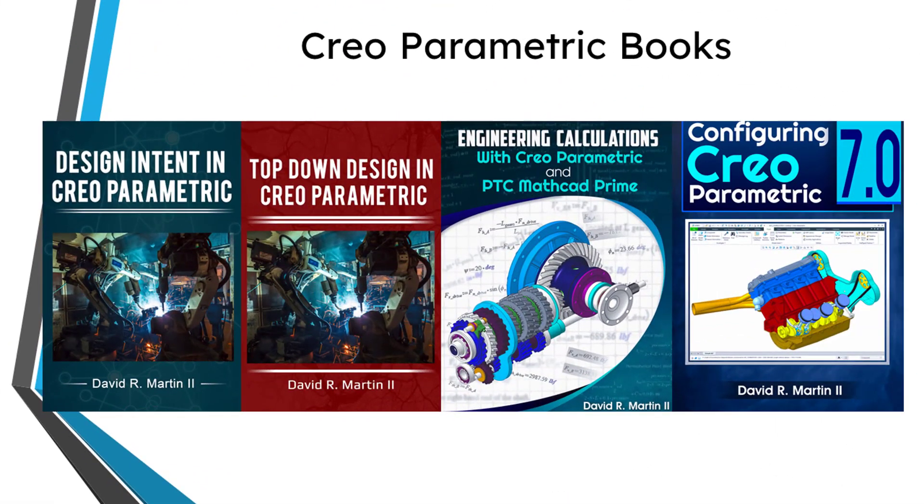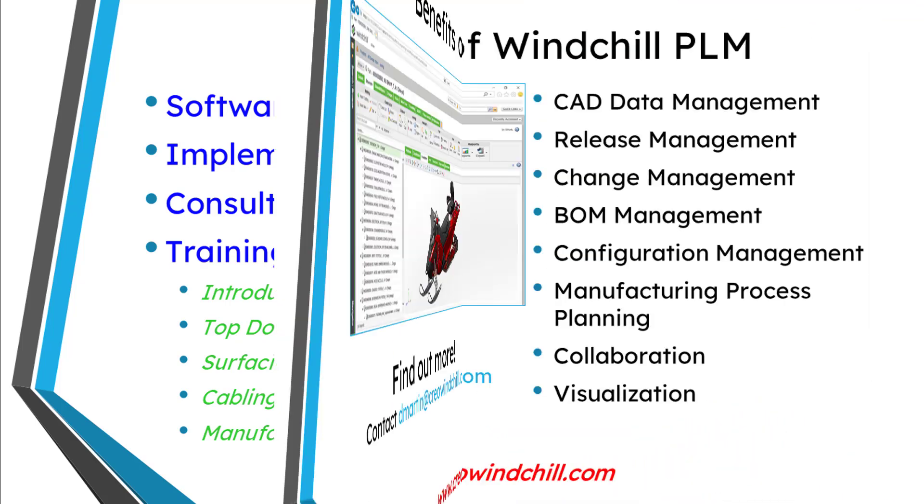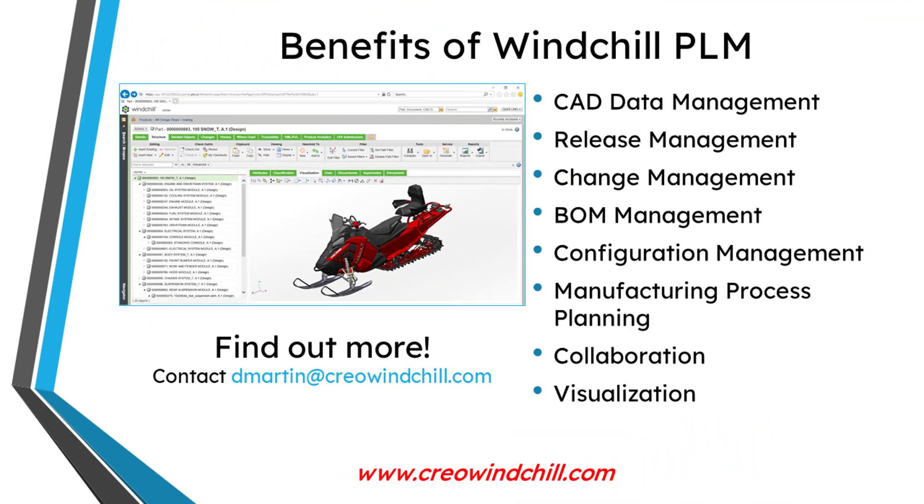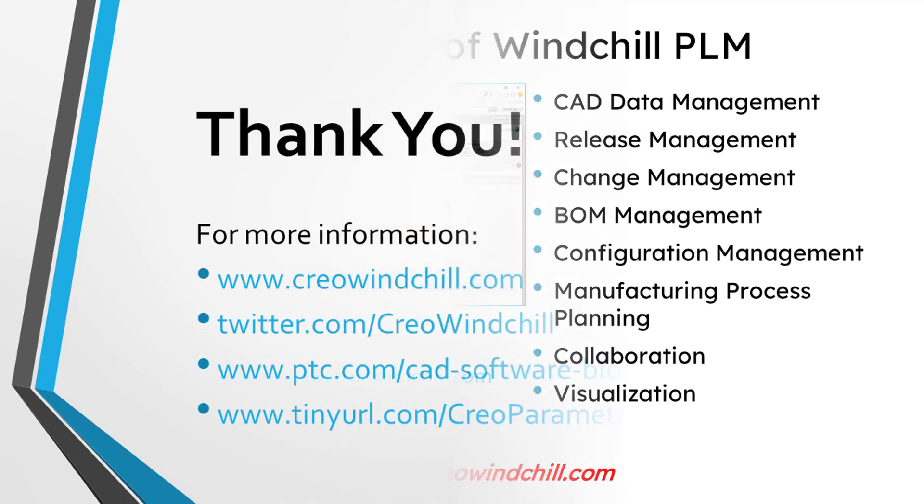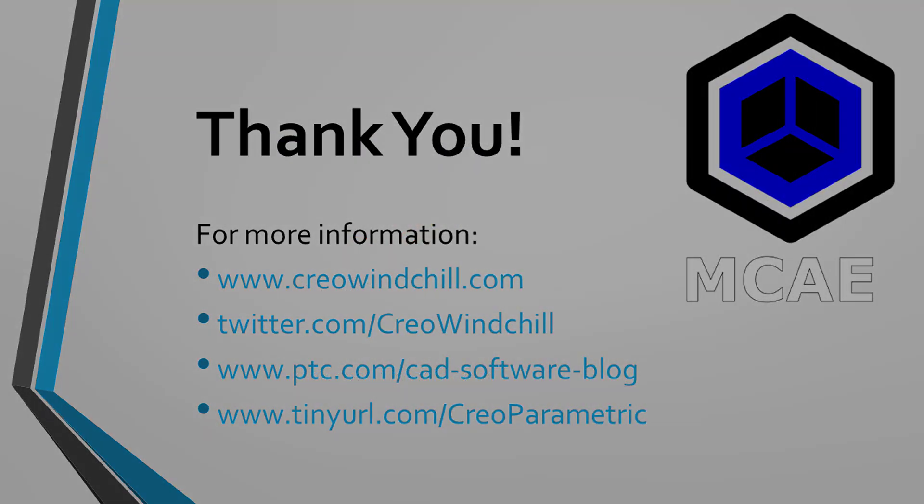I hope you enjoyed this video. For more information, please visit www.creowindchill.com. If you learned something from this video, please give it a thumbs up. And if you like this video, please click the subscribe button and ring the bell to be informed when new videos are uploaded. Thank you very much.